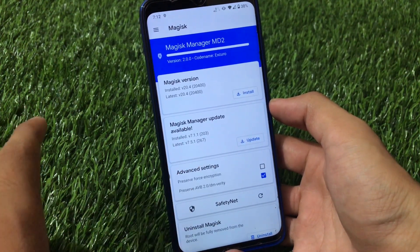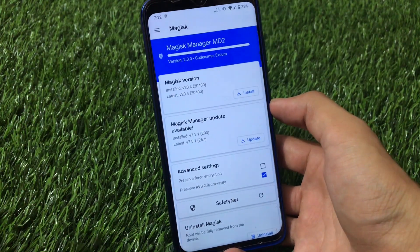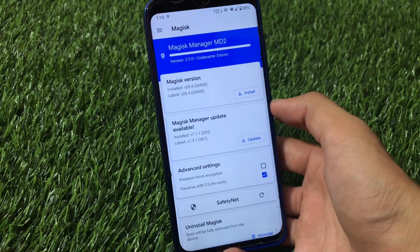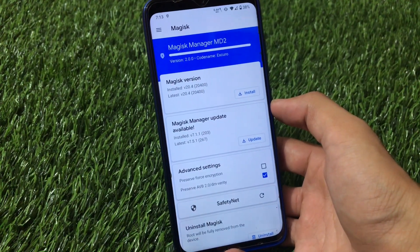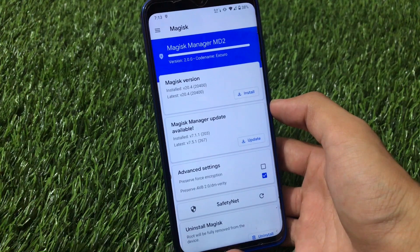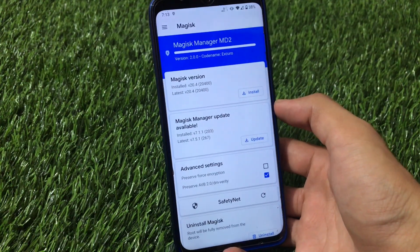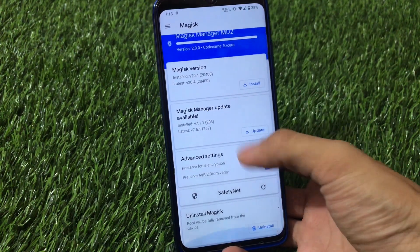If you want to update it, you can, but I will not recommend updating because then it will rewrite this UI back to the newer default one which we had previously. So keep it at this version to preserve this UI, which looks very cool.